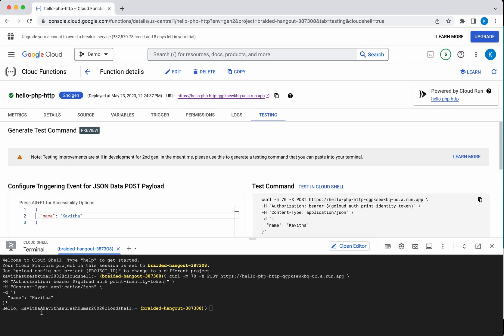In this demo, we have seen how to create a simple PHP HTTP cloud function in GCP using the GCP console. If you like this video, please like, share, and subscribe. Thanks for watching the demo.